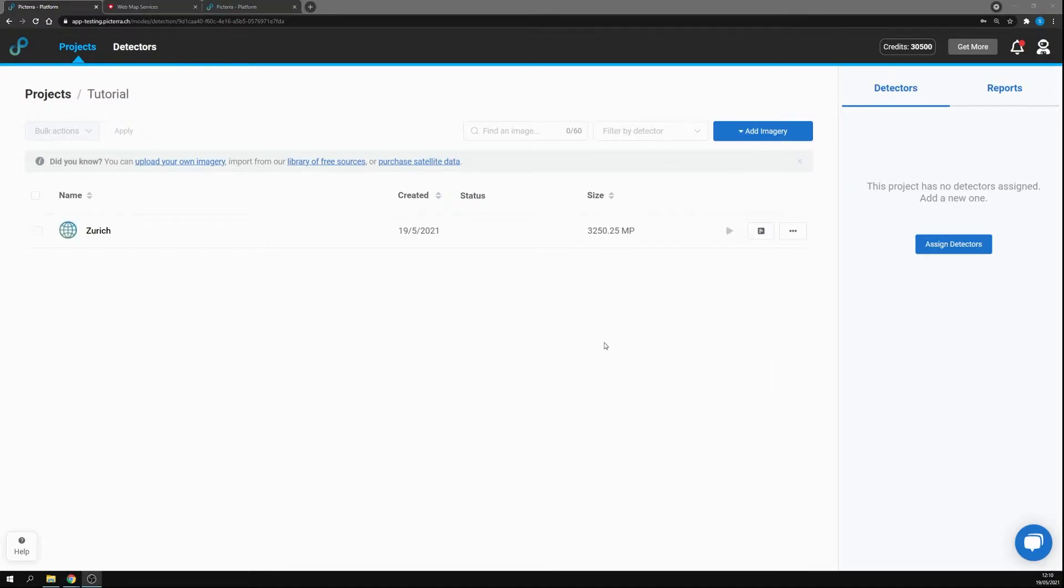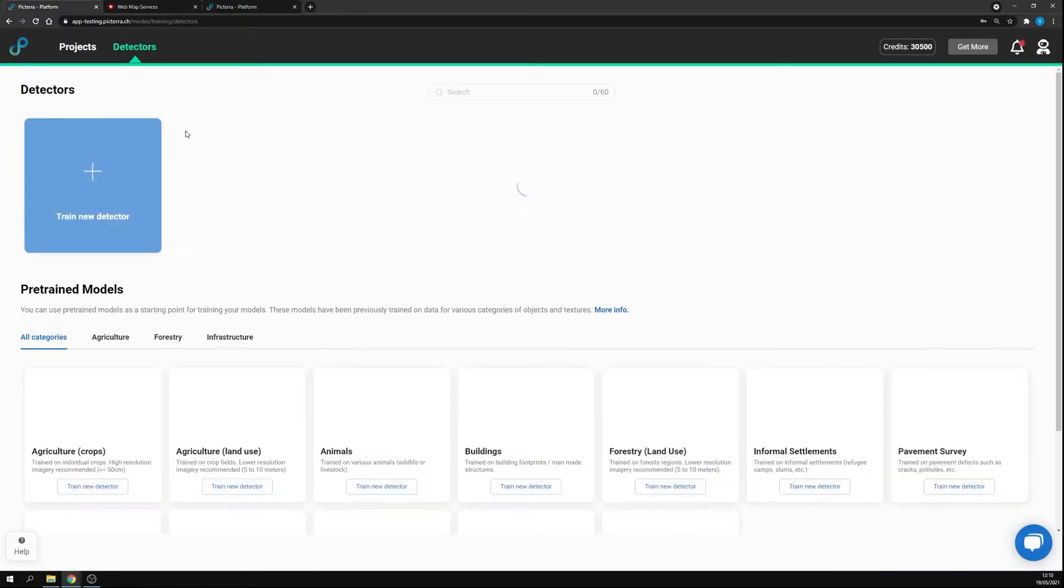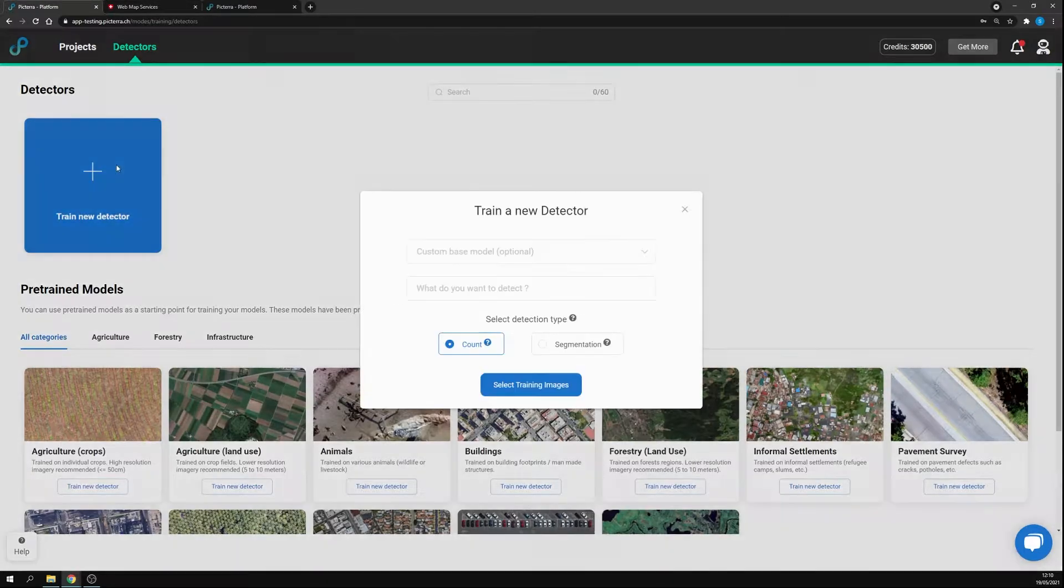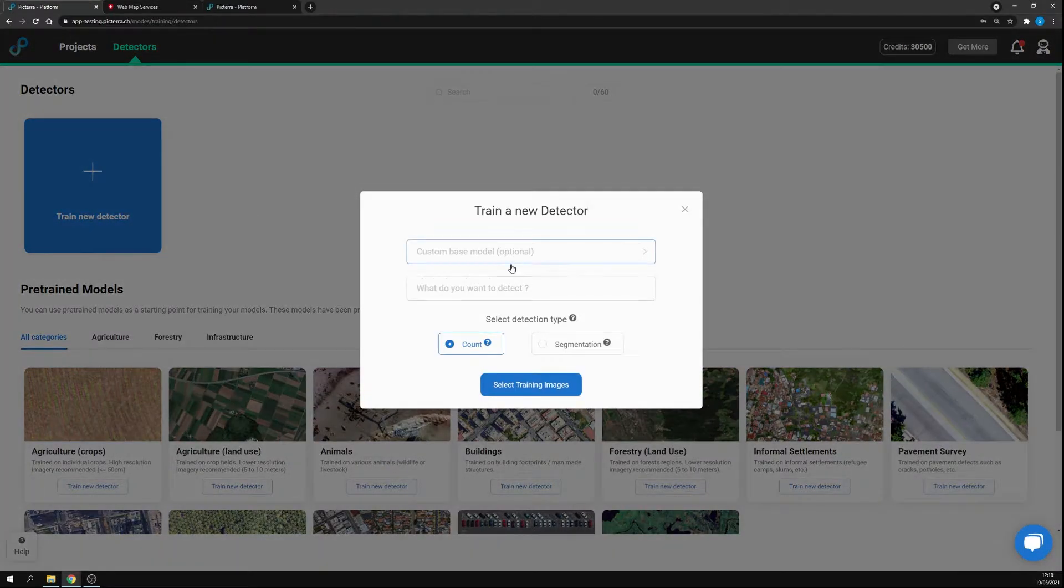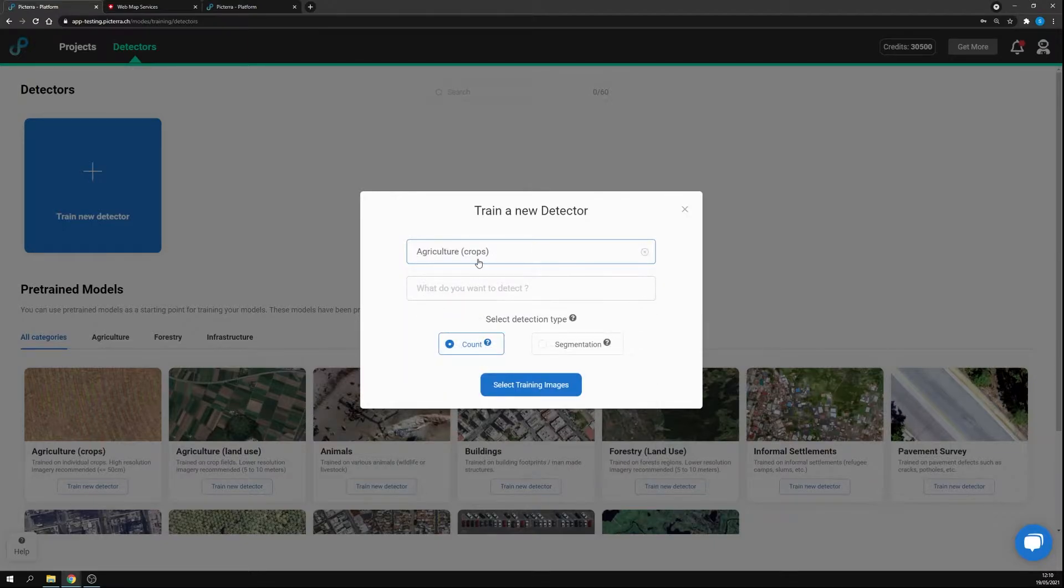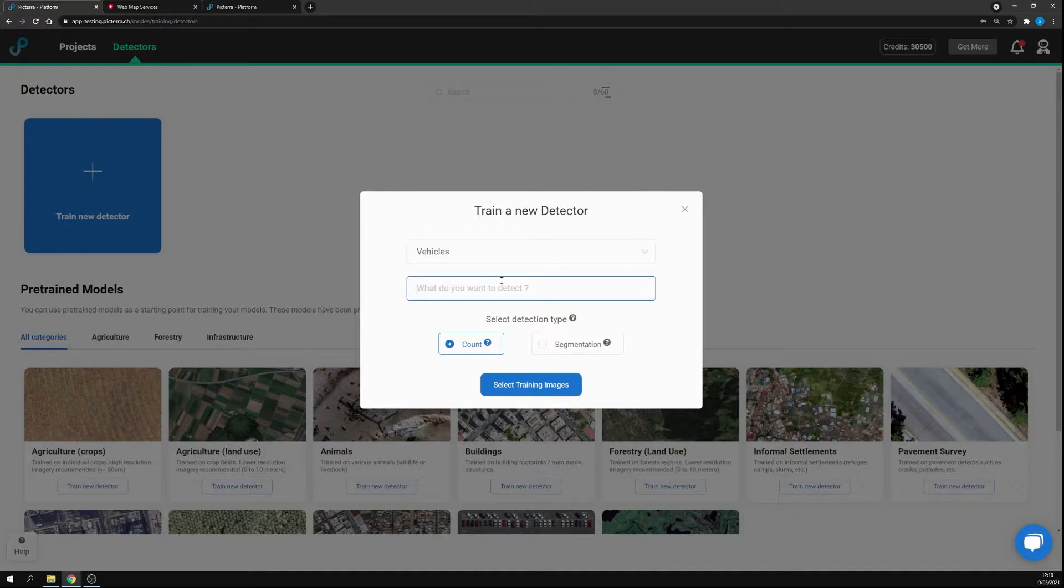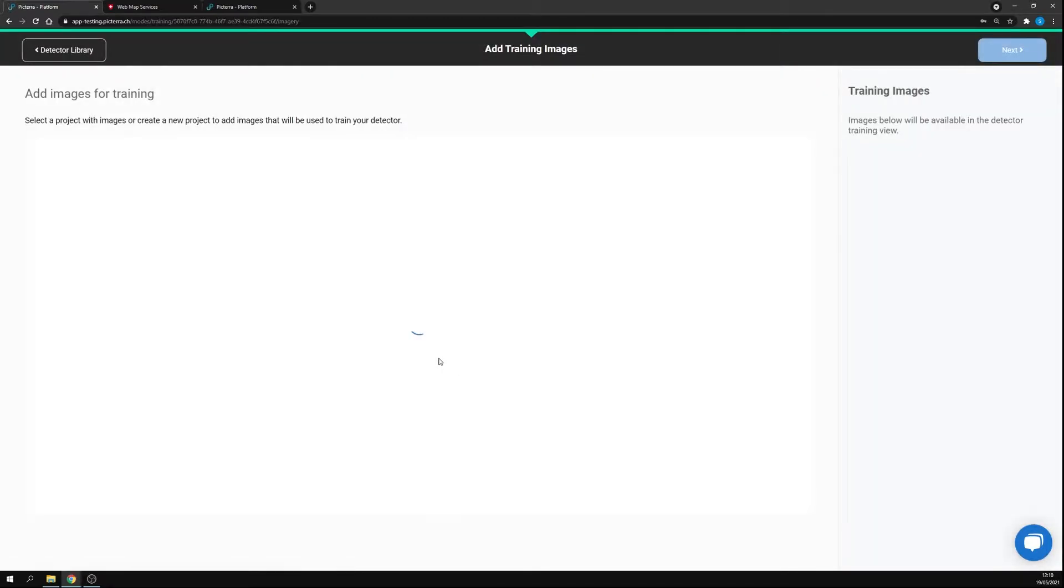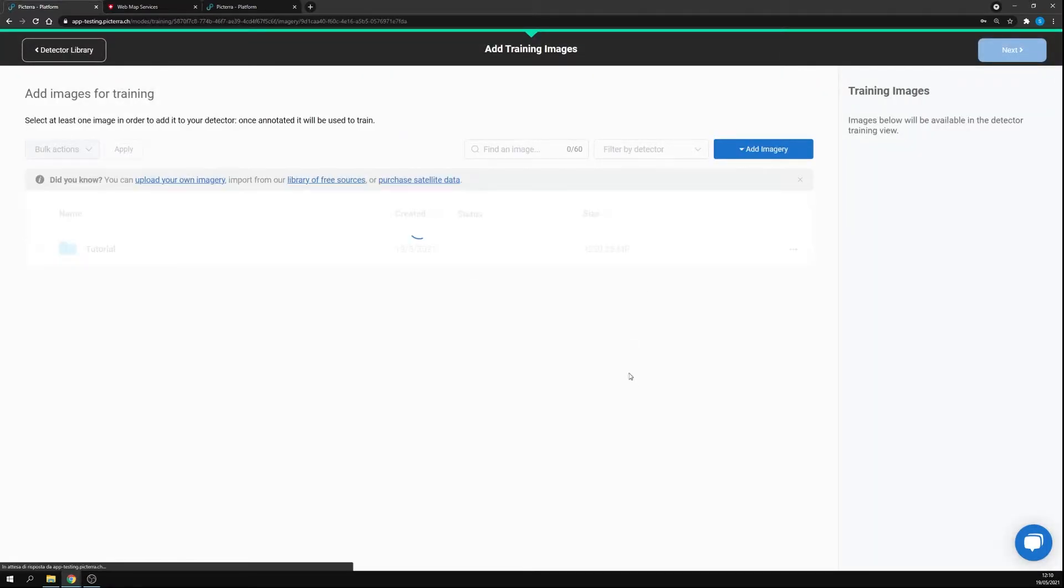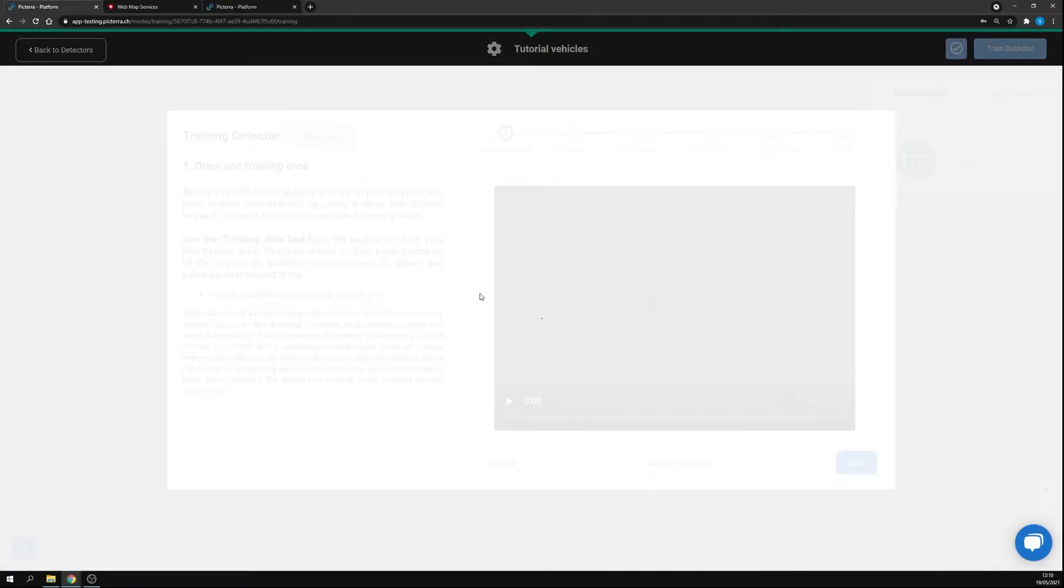After a few seconds the region is imported into the platform and it's ready to be used. At this point we can create a new detector. Let's go to vehicles, selecting images, and at this point we can select our map next.